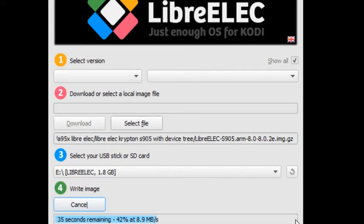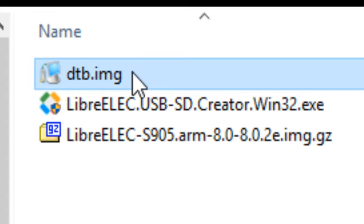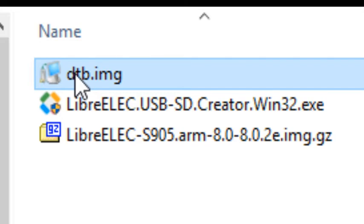The last step in preparing the SD card is to copy this dtb.img file to the root of the SD card. You're going to right-click it, copy, and then paste it into the SD card.